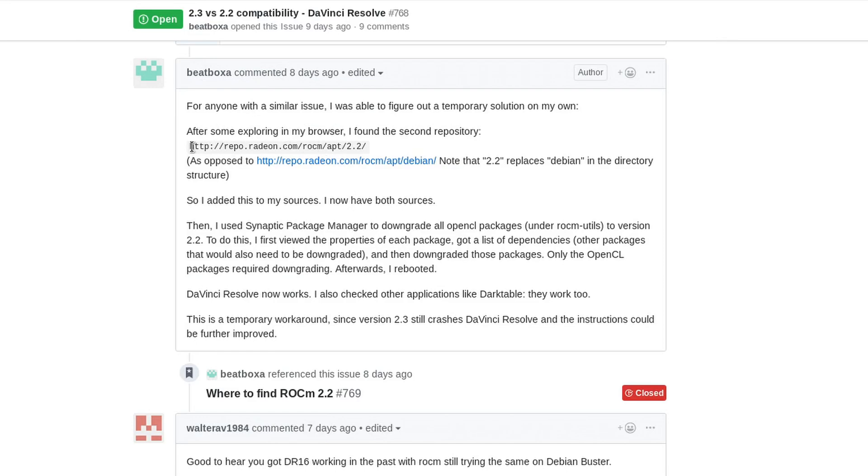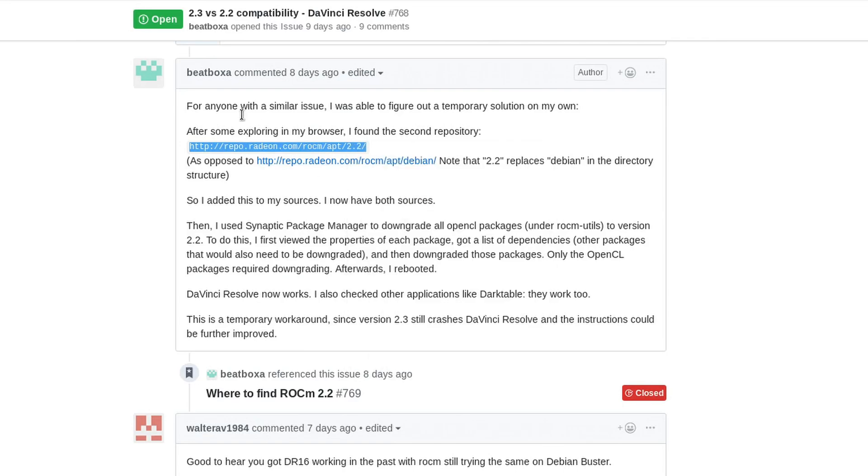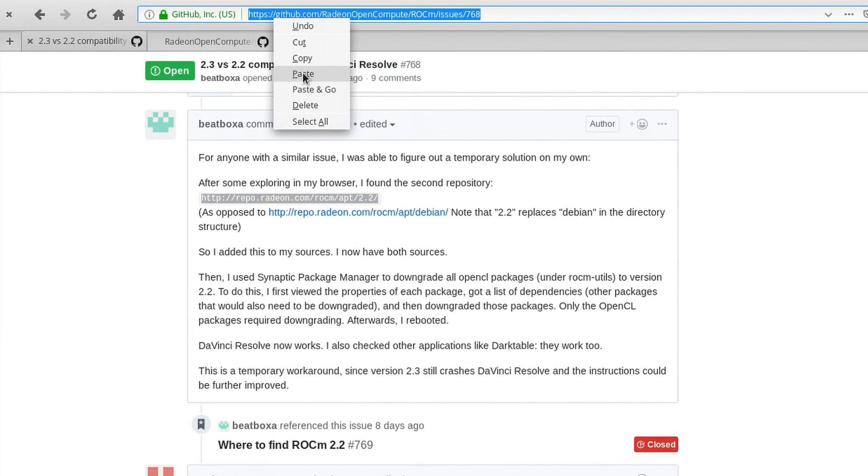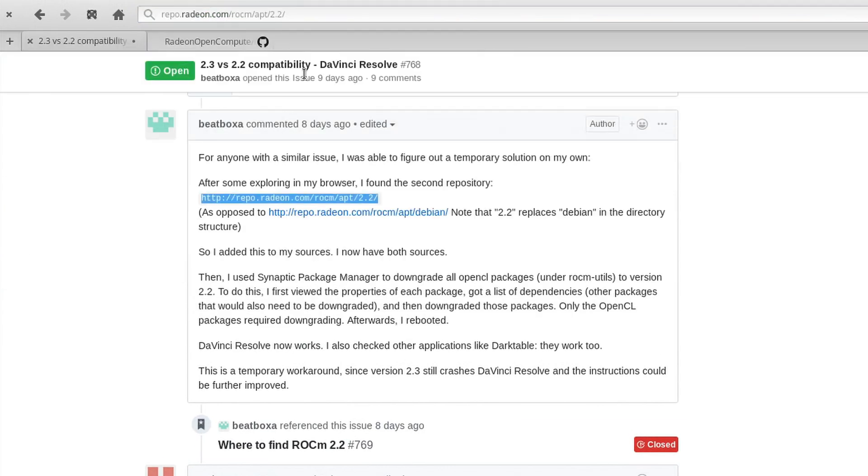He puts this link here, basically identical to the one that you add for ROCM anyway, just switching Debian for 2.2. The way that I've done it is I've actually gone directly to the link in my browser.